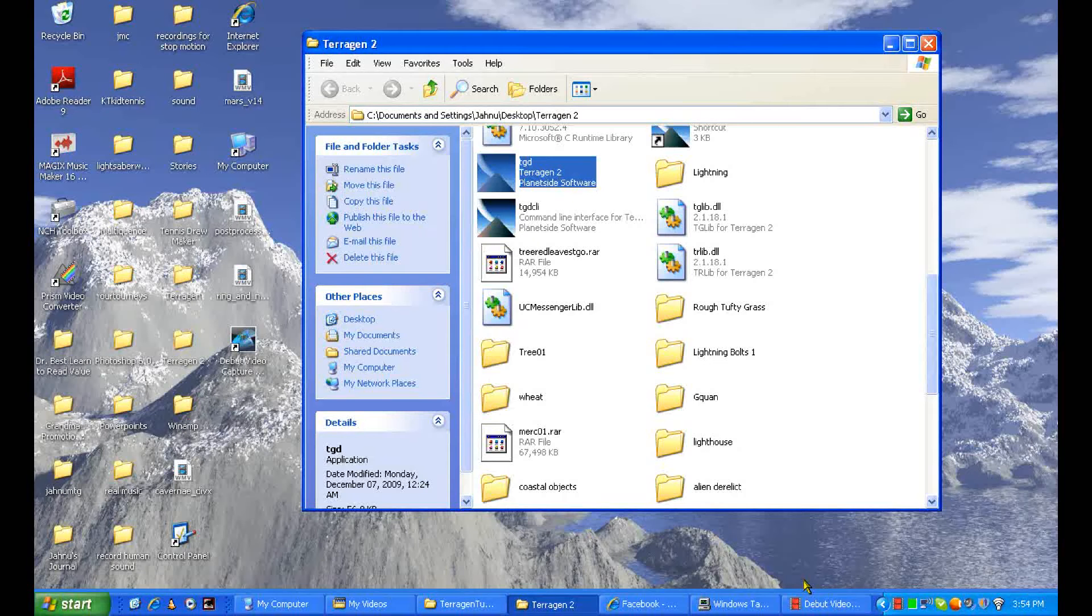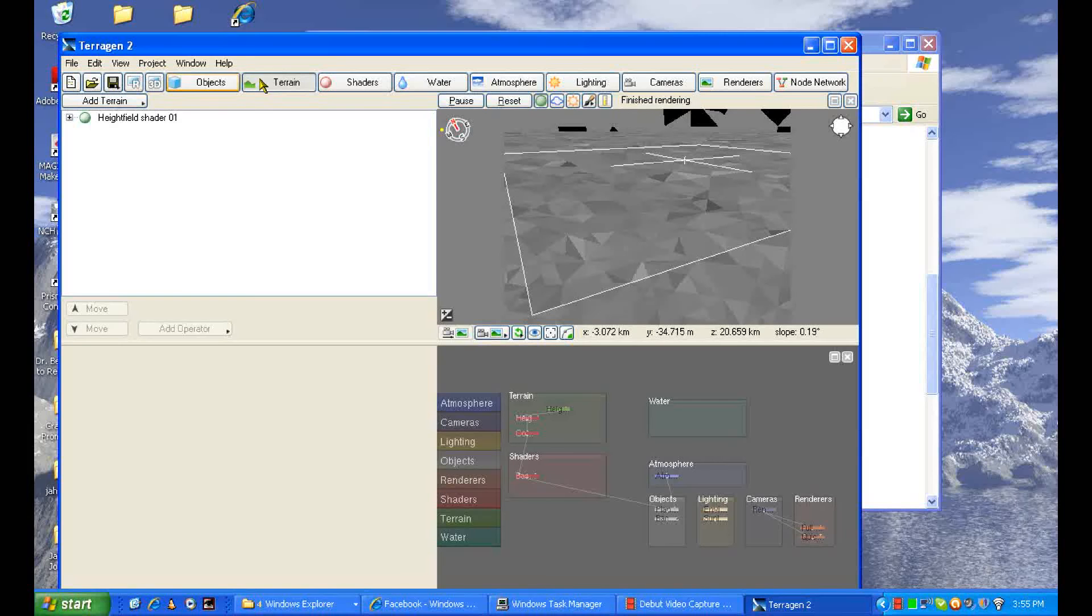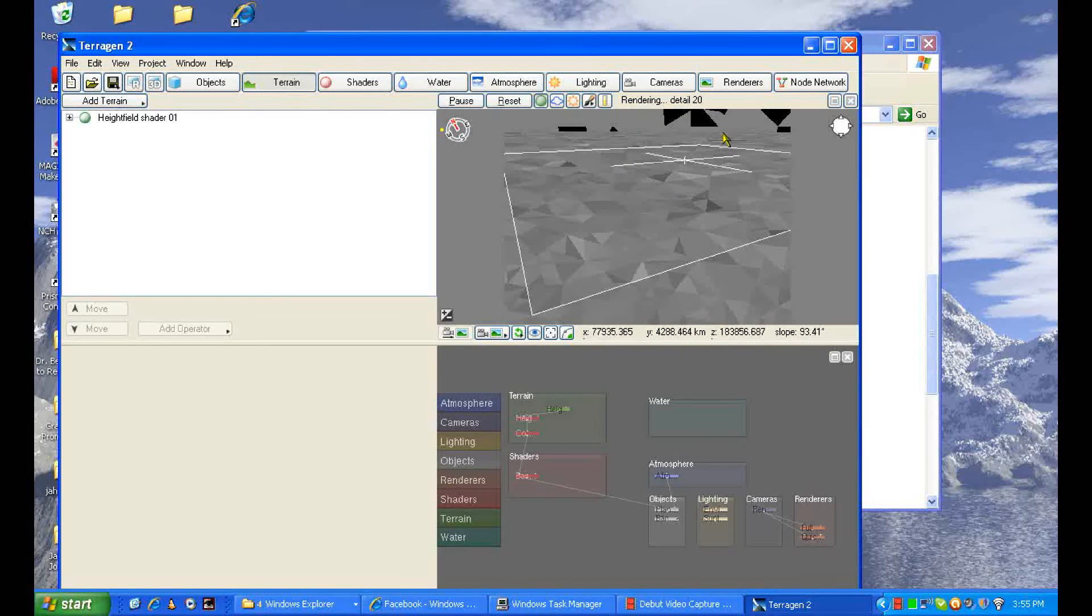Okay, here we go. So as you can see here, the default terrain, default camera view, default sky, which is nothing.